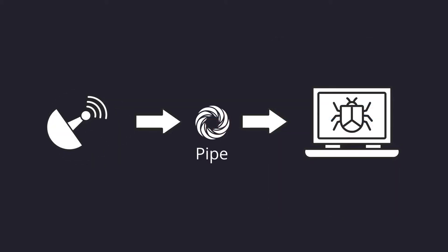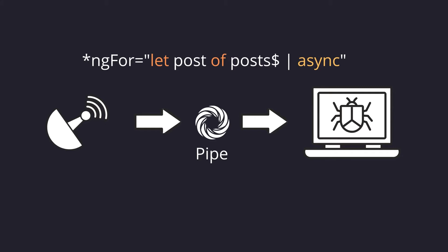In Angular, there's a pipe to help us deal with subscribing and unsubscribing from promises and observables. That is where the async pipe comes in.